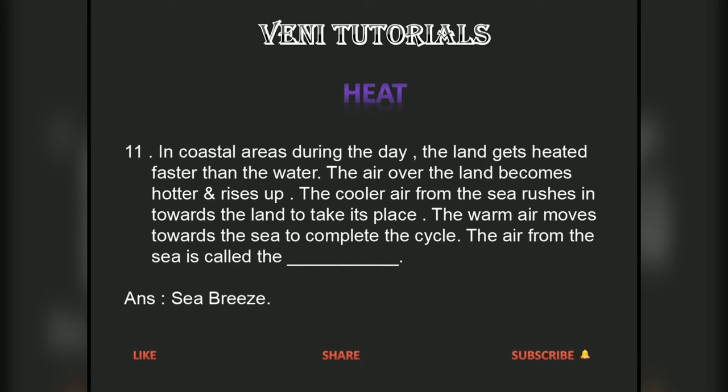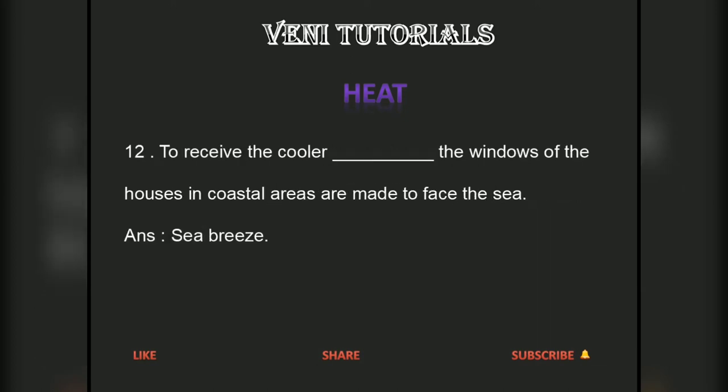In coastal areas, during the day the land gets heated faster than the water. The air over the land becomes hotter and rises up. The cooler air from the sea rushes in towards the land to take its place. The warm air moves towards the sea to complete the cycle. The air from the sea is called the sea breeze.